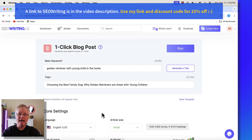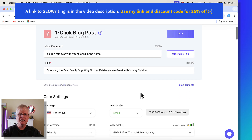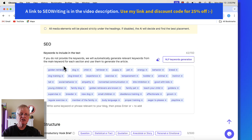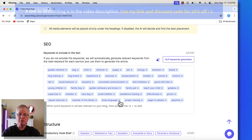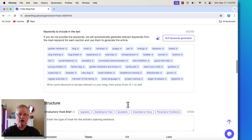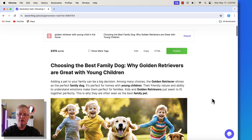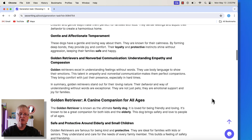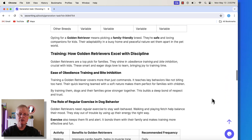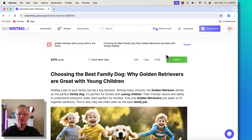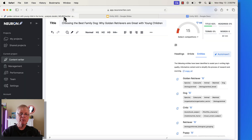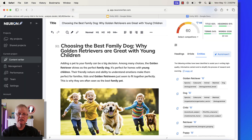I went ahead and wrote the article in SEO Writing, a tool I like to use. In the SEO section I put in both the basic terms and the entities from NeuronWriter, and used that to create the article. Here's the article that was written based on the information I entered — both the entities and the basic text terms. I copied it and pulled it into NeuronWriter, with the title and meta description already in place, and we're at a score of 60.